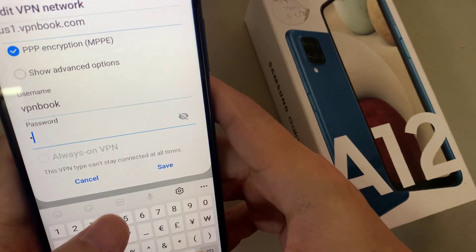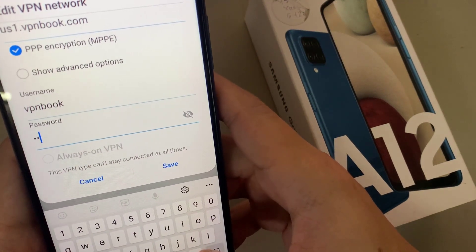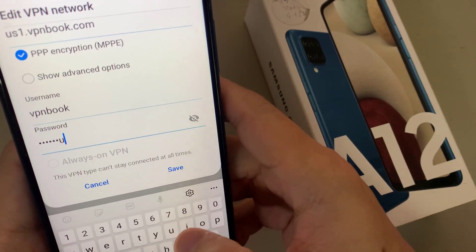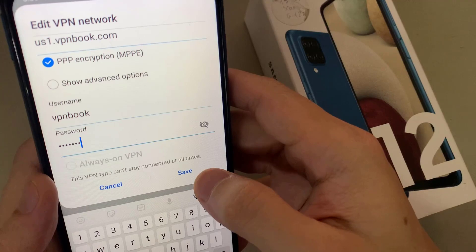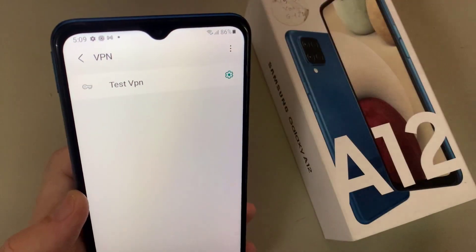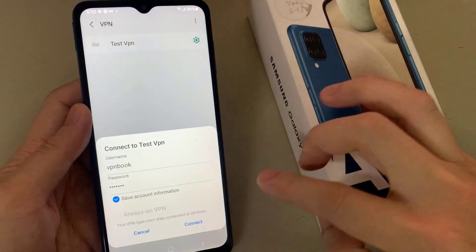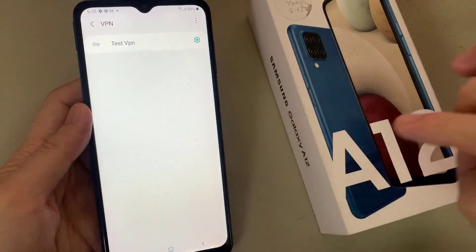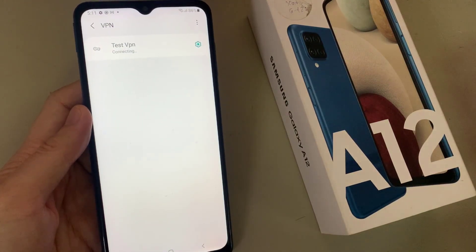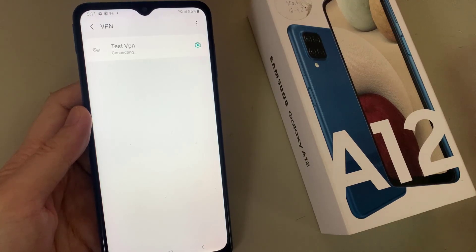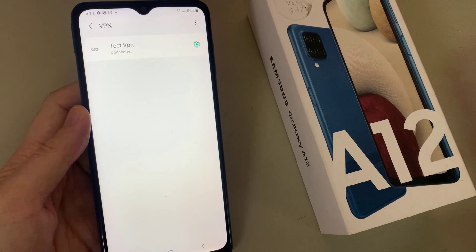Now you can save the VPN — tap the Save button. We have successfully set up the VPN on your Samsung Galaxy A12.